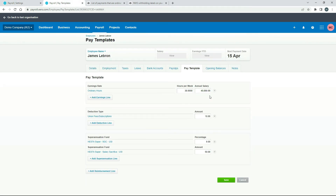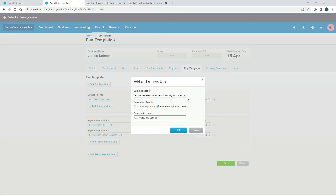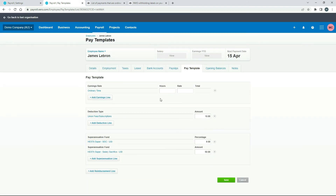This is where you choose their earnings. The Ordinary Hours one was the one that was already set up, but let's say we wanted to use the new one we created — so we can select Ordinary Time. Here you get to choose whether you enter the rate or an annual salary, whichever is relevant, and it confirms the expense account on the profit and loss. I'll leave that as Enter Rate. Now you need to put in his rate — LeBron is on a fortnightly pay calendar, so let's say his hours are 76 hours per fortnight and his rate is $50 an hour, and it works the total out for you.